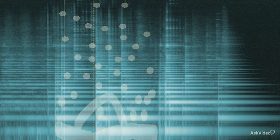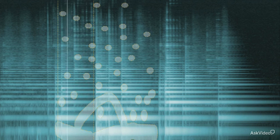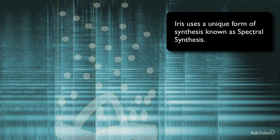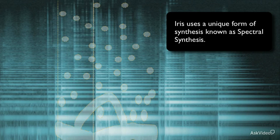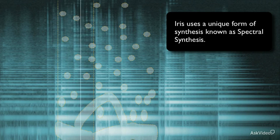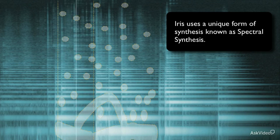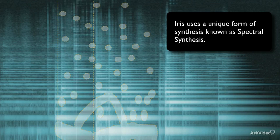Iris marries visuals and sound in a way that you probably never thought of doing, through a form of synthesis known as spectral synthesis, which allows you to work with selected frequencies of an audio file to sculpt sound in a very unique way.